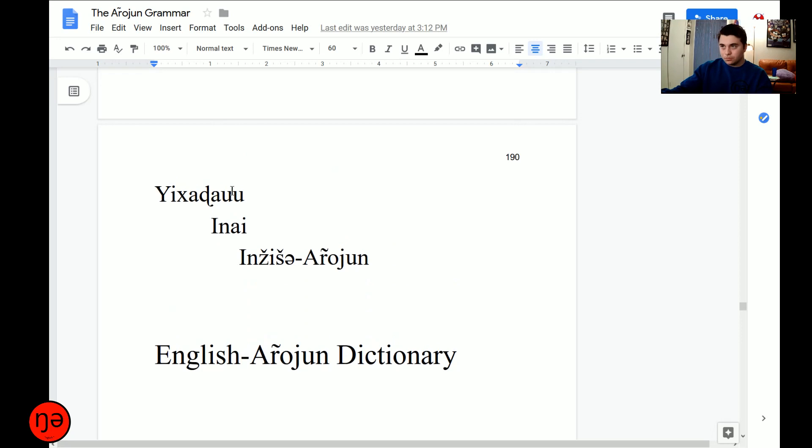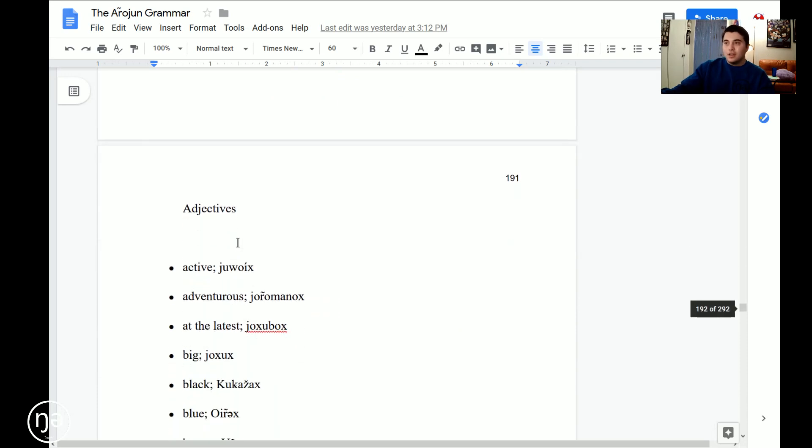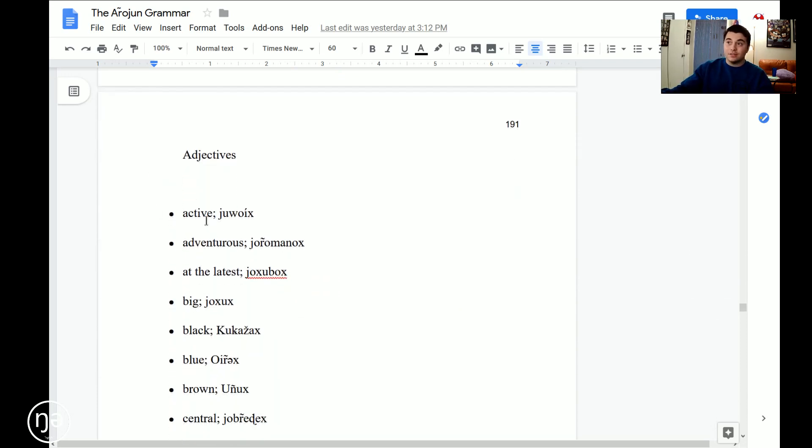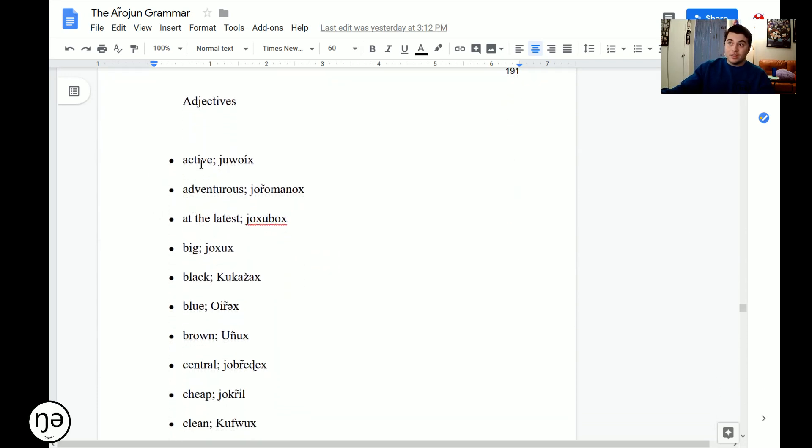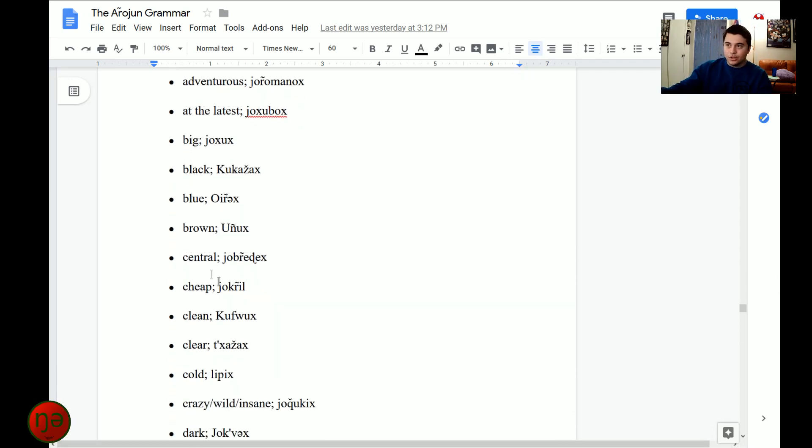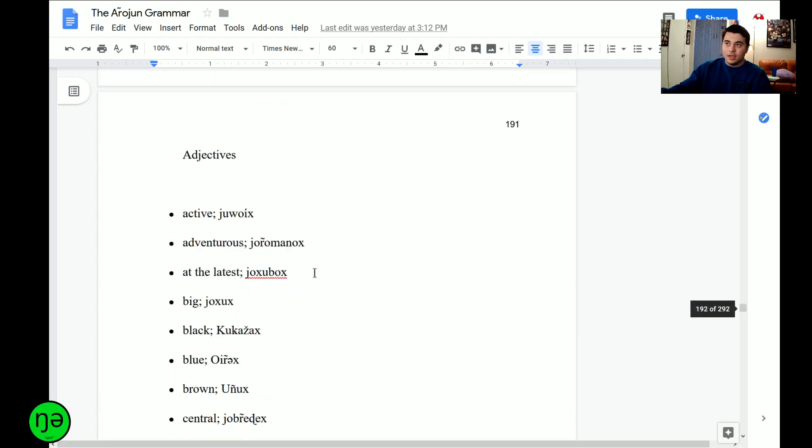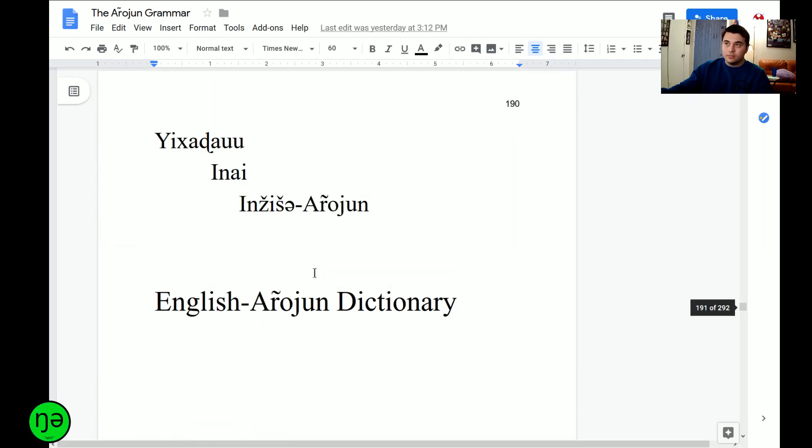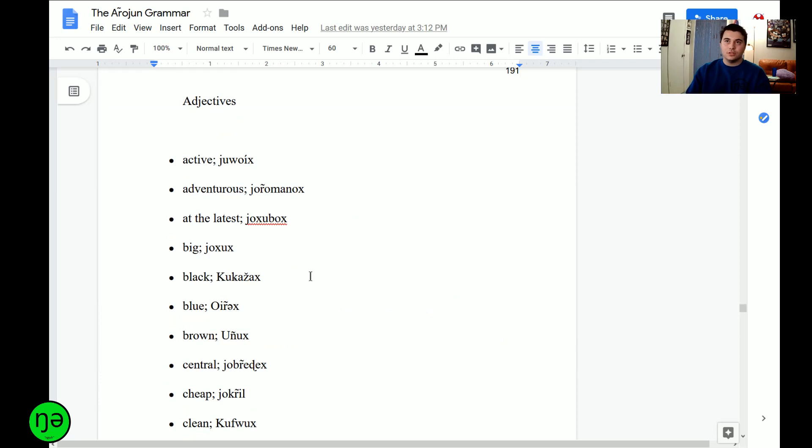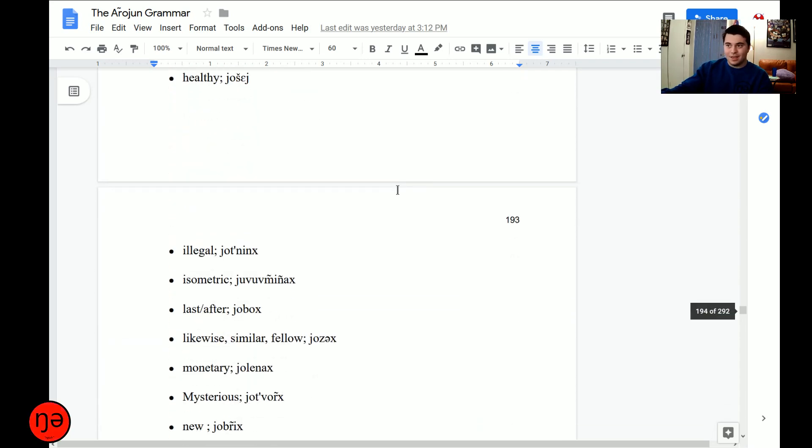You have the English to Afrojun dictionary which again starts with the adjectives, but this time it has the English words in alphabetical order. So if you want to look for an adjective that starts with the letter C, what is cheap? Oh, it's jokrish. And I do not think I have the morphology on this version, but honestly I don't really care, because this is for directly translating words over into the new system, and if you really wanted to derive it, you could look at all the forms of derivation that I have throughout the book.